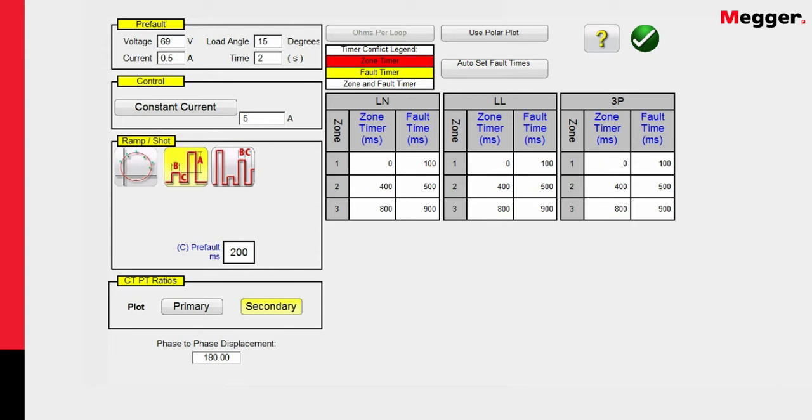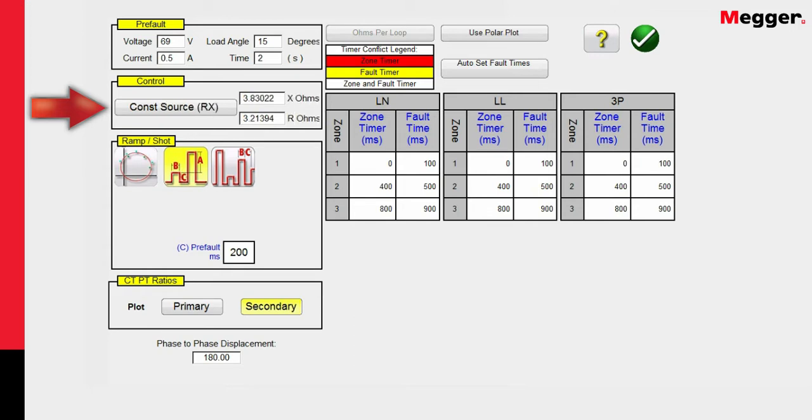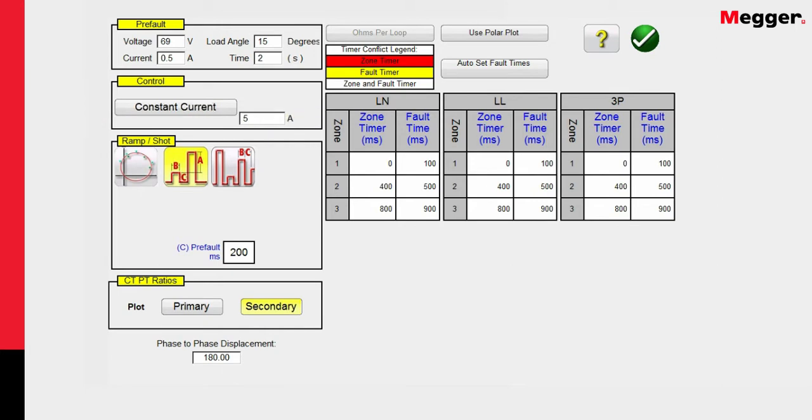In this particular case, we're going to use constant current of 5 amps. Some relay manufacturers require constant voltage. Some relays also require constant source or constant source RX. So depending on the relay manufacturer depends on what numbers you put in here. By the way, for a very short-reach relay, your constant current value will have to be much greater than 5 amps. Otherwise, for your phase-to-phase fault voltage, the fault voltage will be too small.